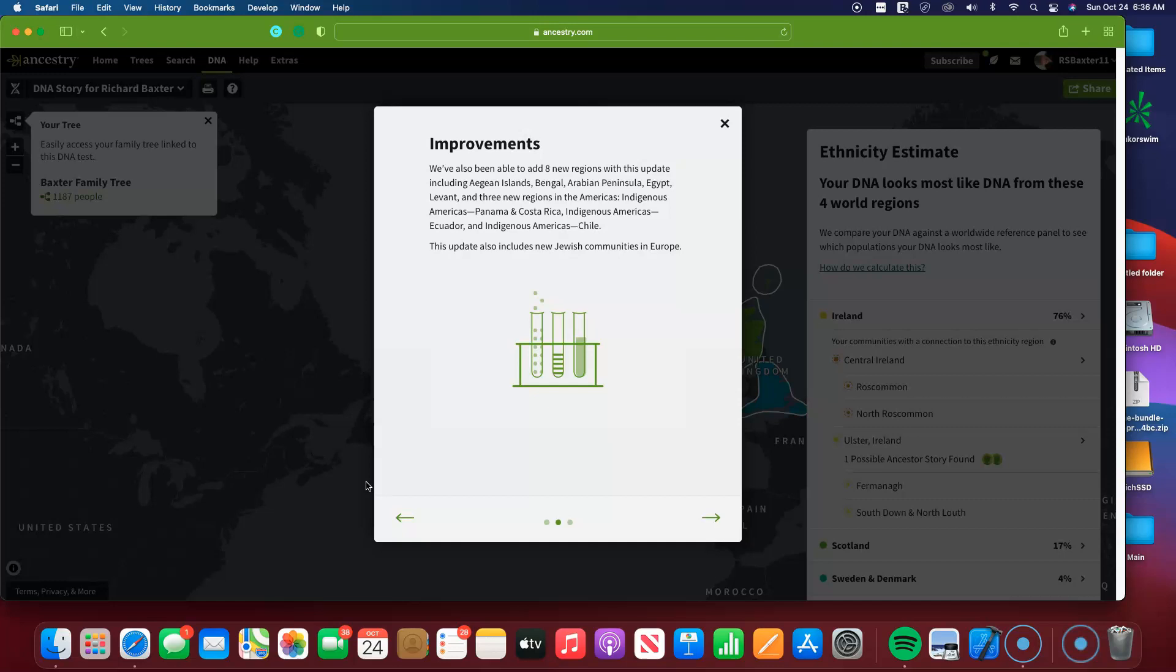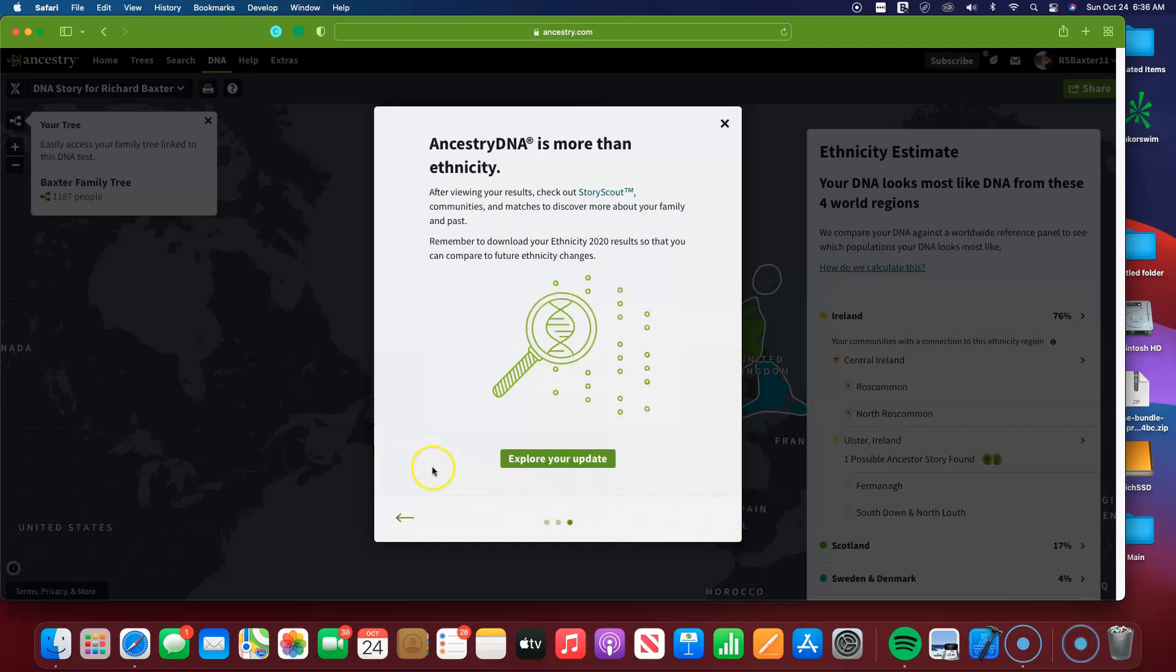So this update also includes new Jewish communities in Europe. And lastly, AncestryDNA is more than ethnicity. After viewing your results, check out StoryScout communities and matches to discover more about your family and past. Remember to download your ethnicity 2020 results so that you can compare to future ethnicity changes.